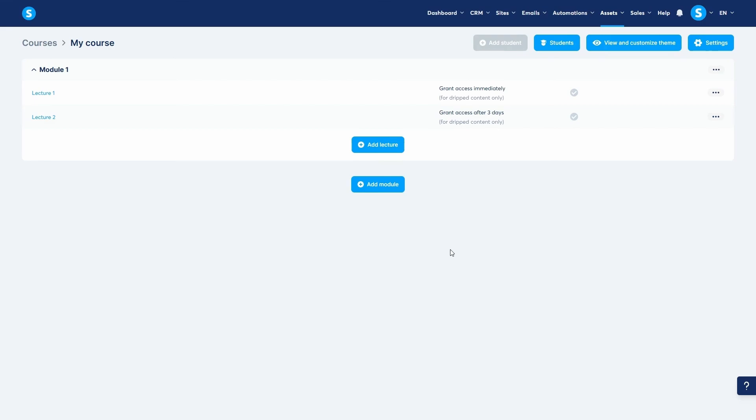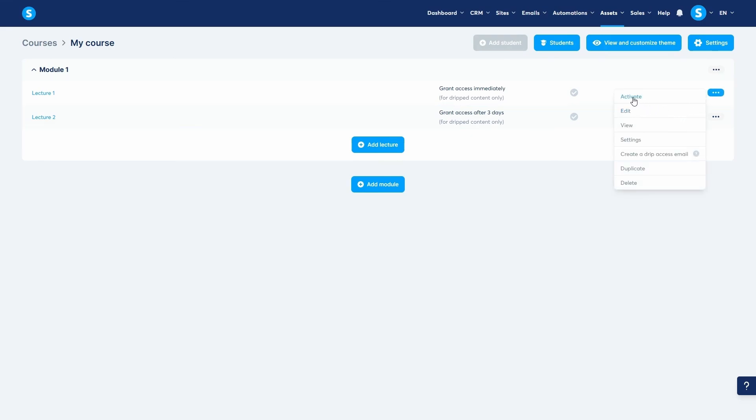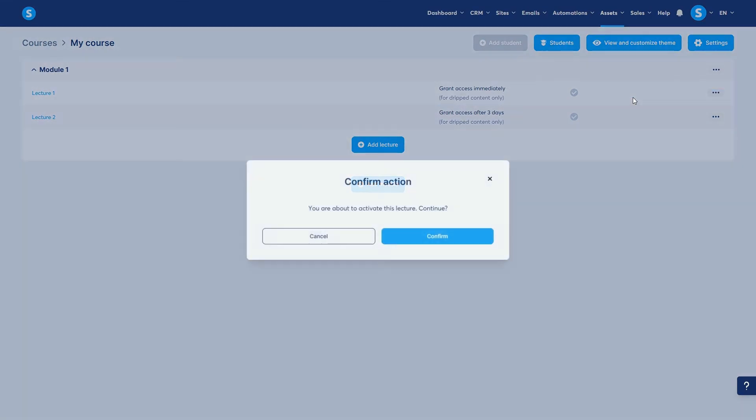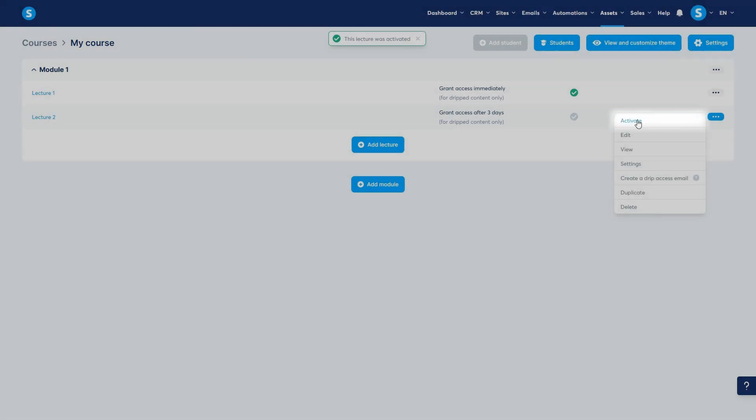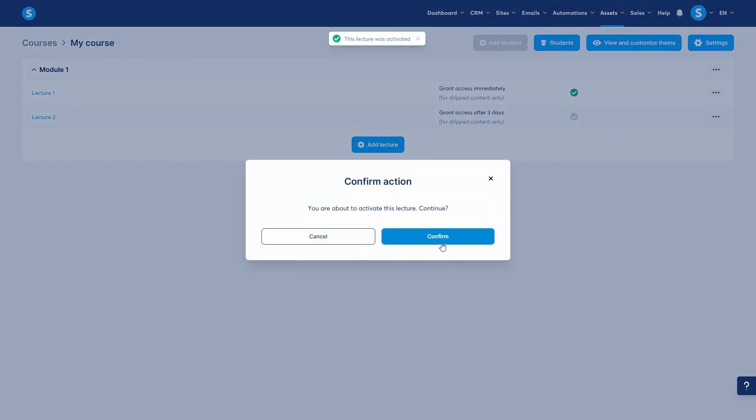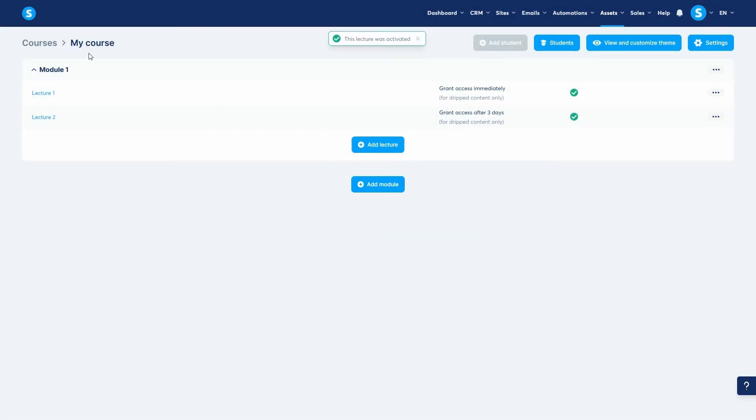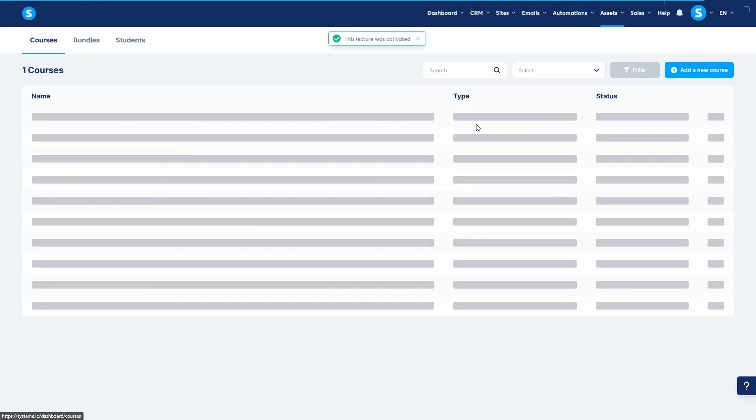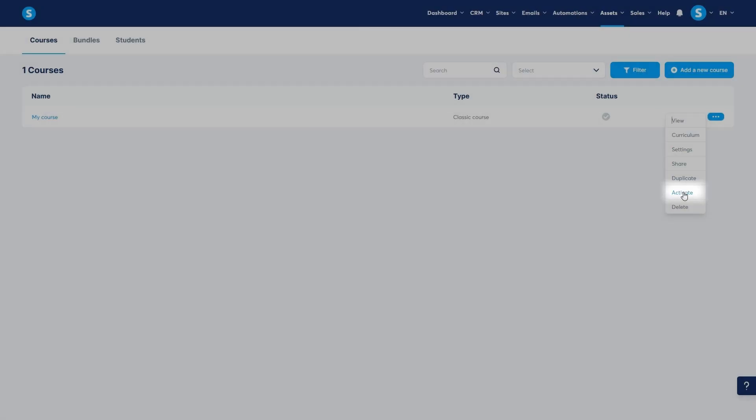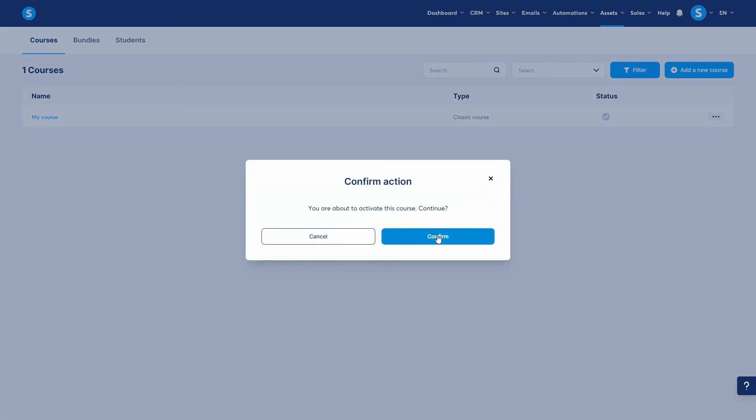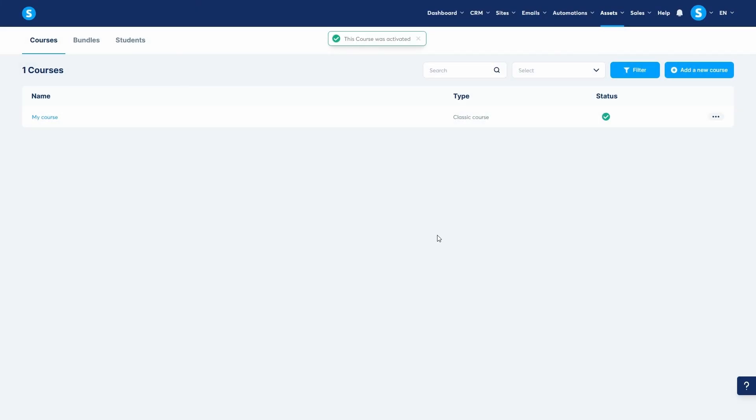Now, it's important to activate your lectures after you finish working on them so they get published. Go to the three dots icon and click on activate. The same goes for the entire course here. Just like that, your curriculum starts to take shape. You can add as many modules and lectures as you need.